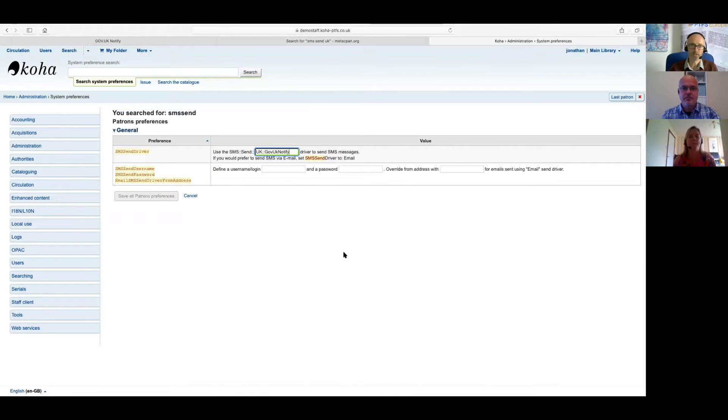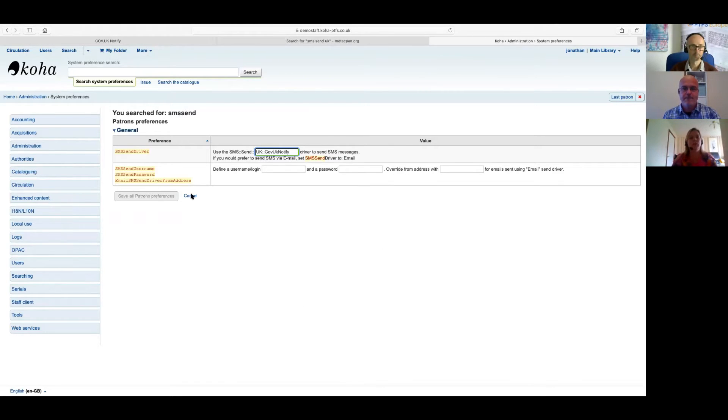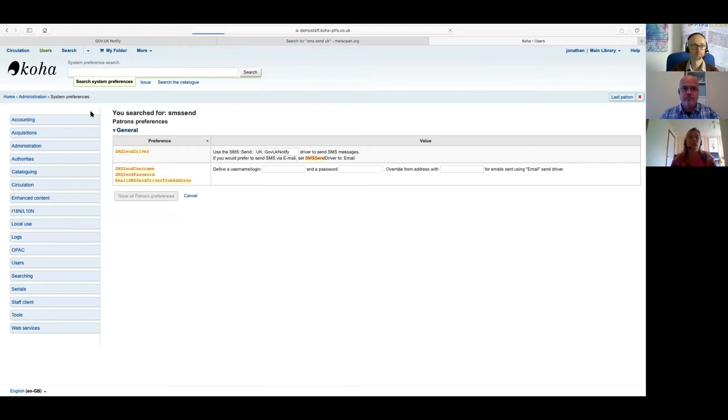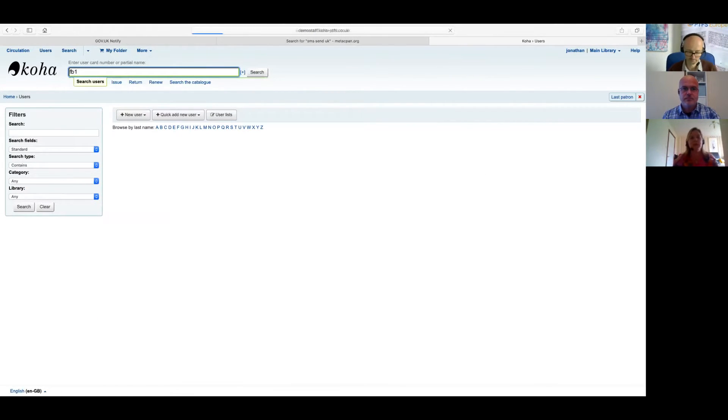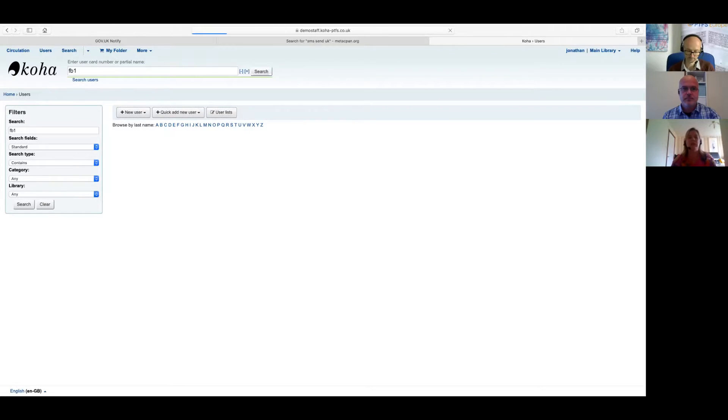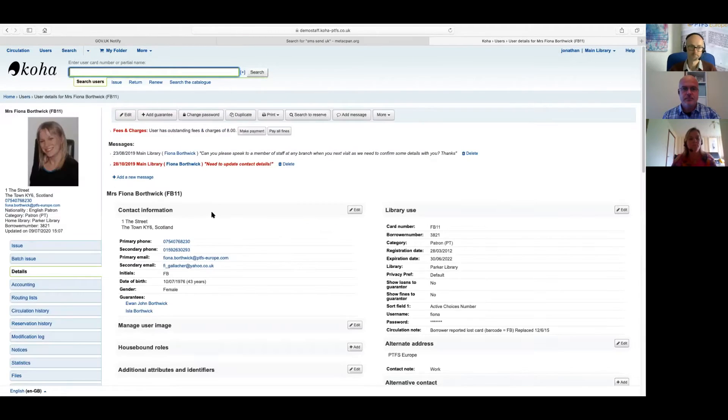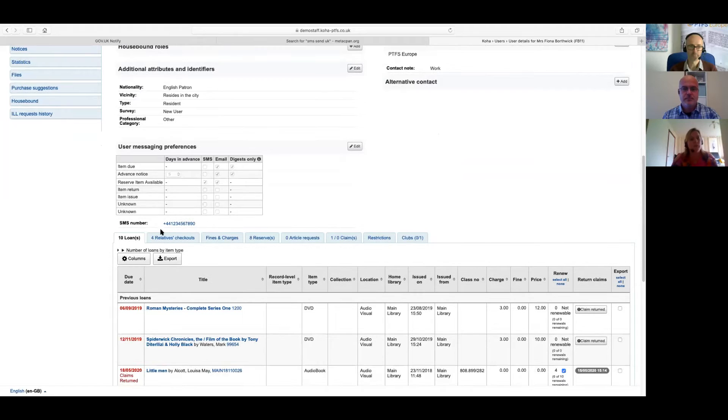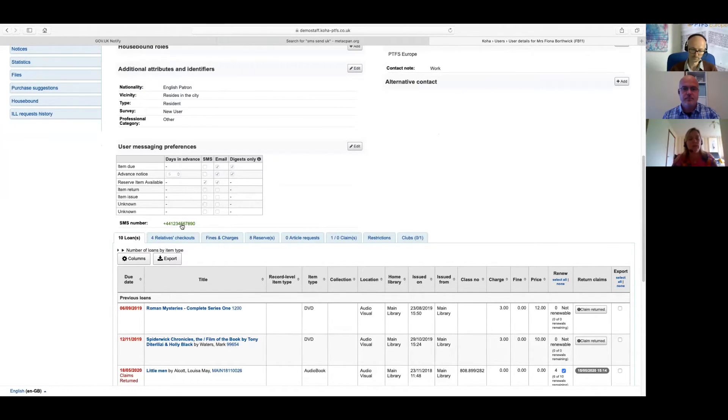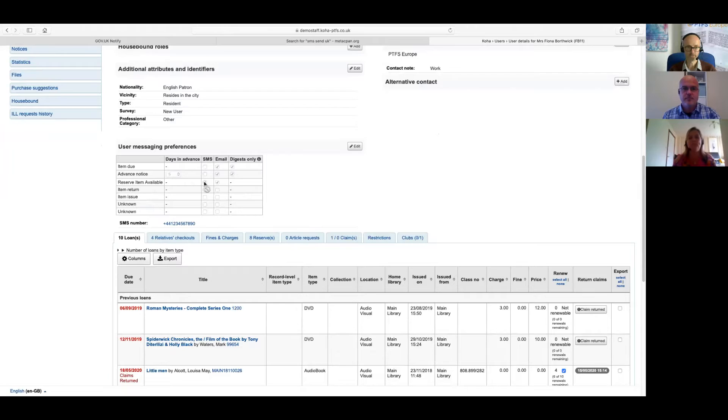So where does the phone number actually appear in the user record then? So if we have a look at a user record, you'll find that there's an SMS alert number appearing just underneath the messaging preferences. Okay, so that's this one. So that's it in there, yeah. And also you'll see just above that in the messaging preferences area, there is now a column where you can tick on messages for SMS.